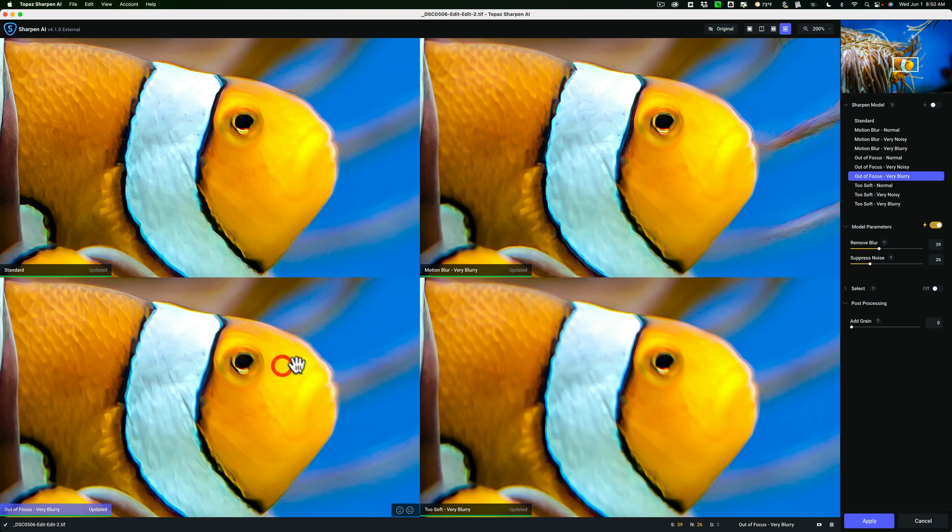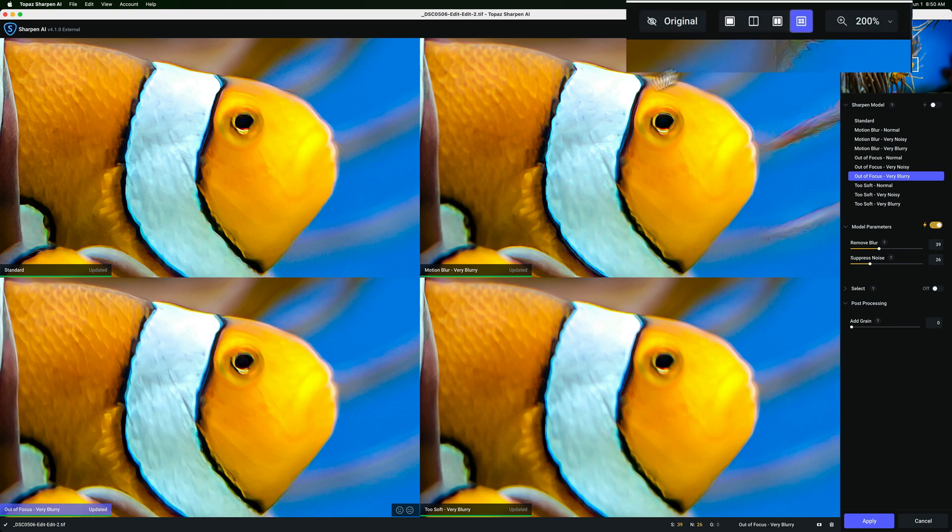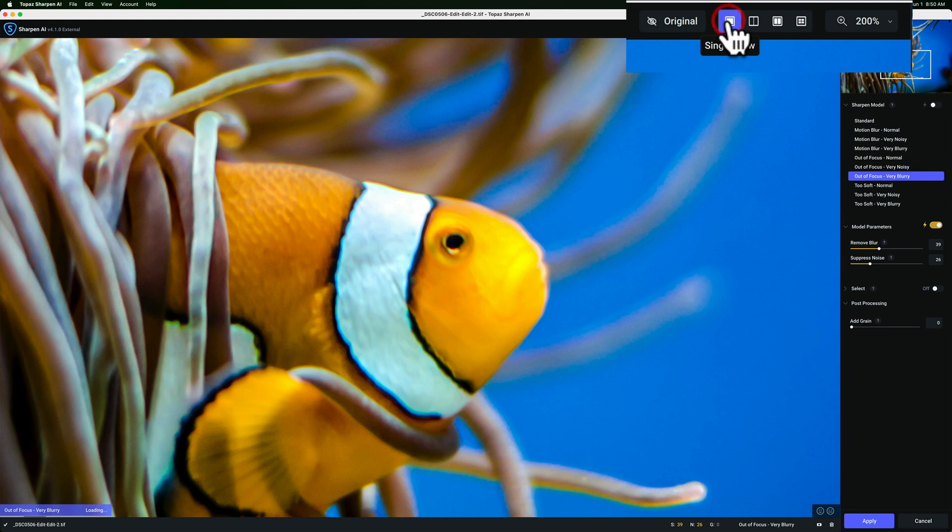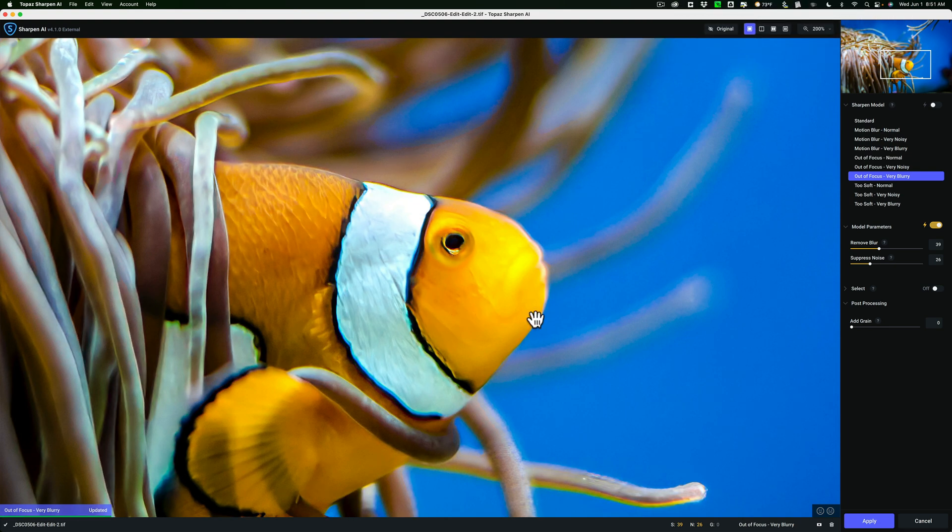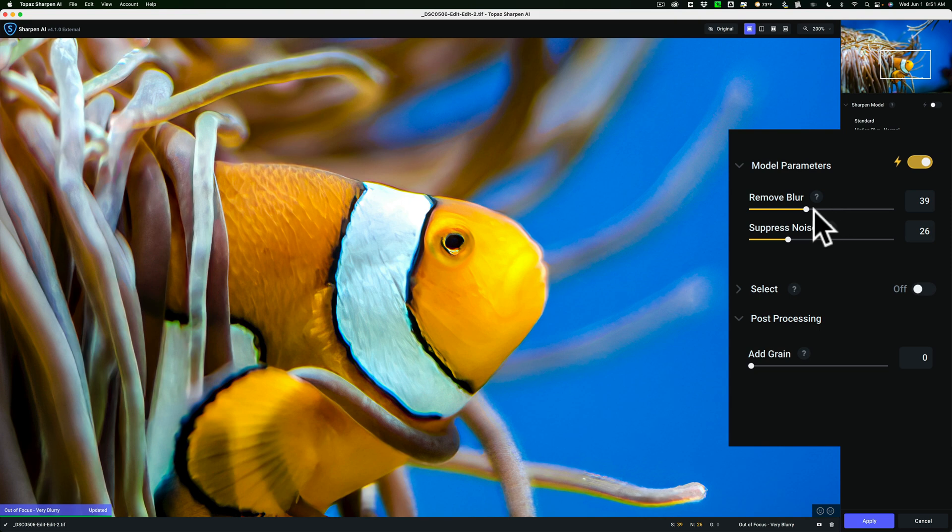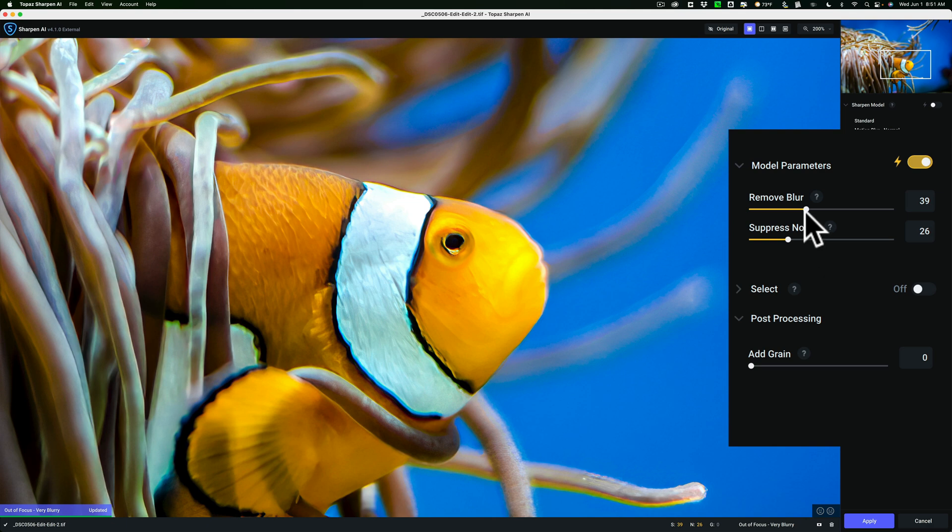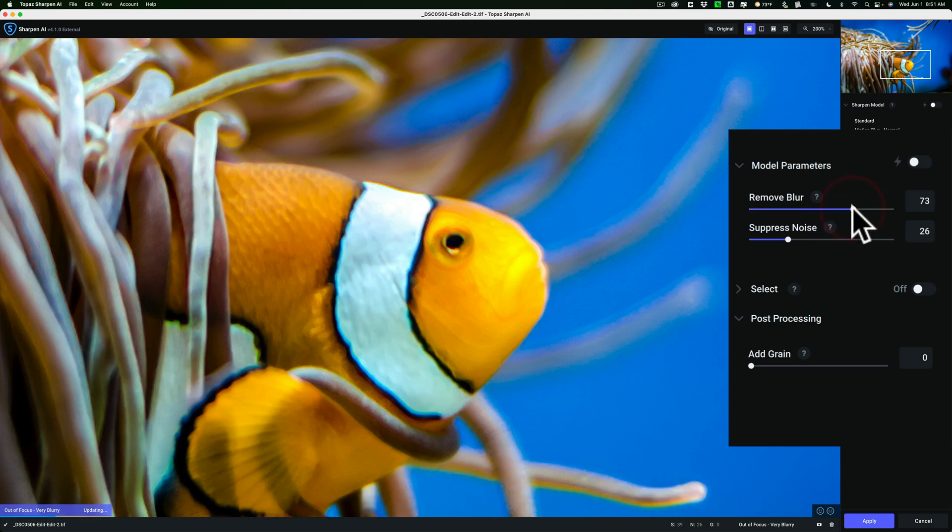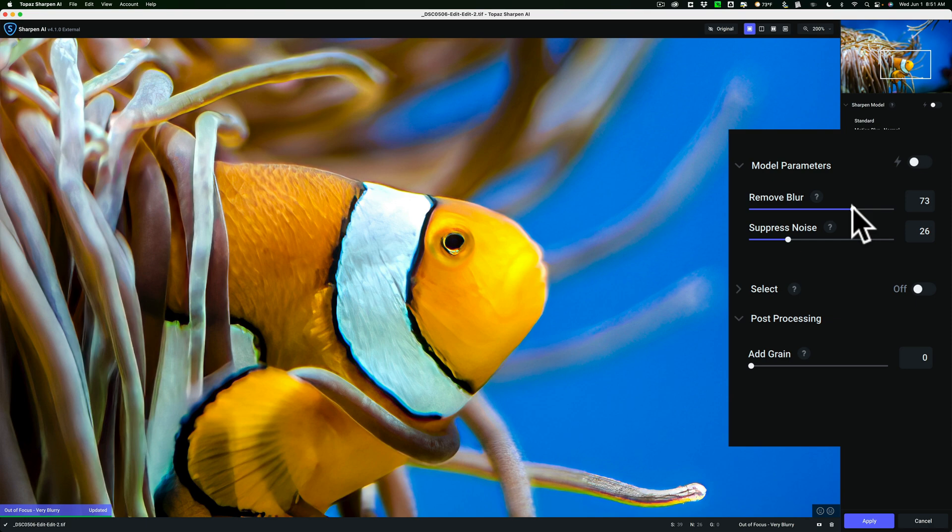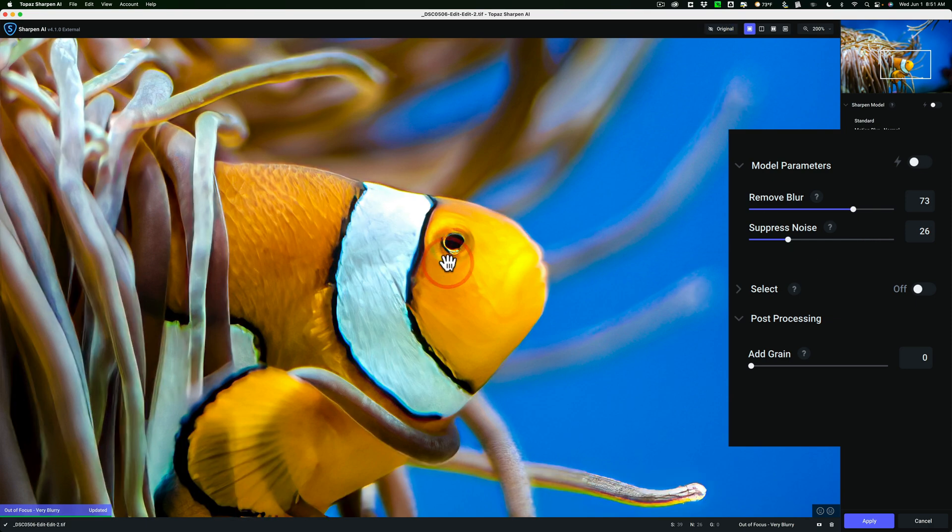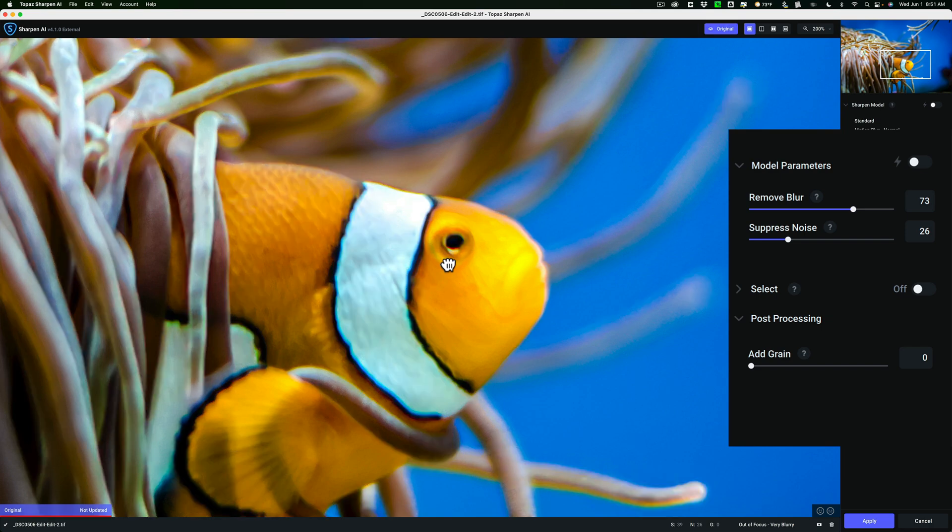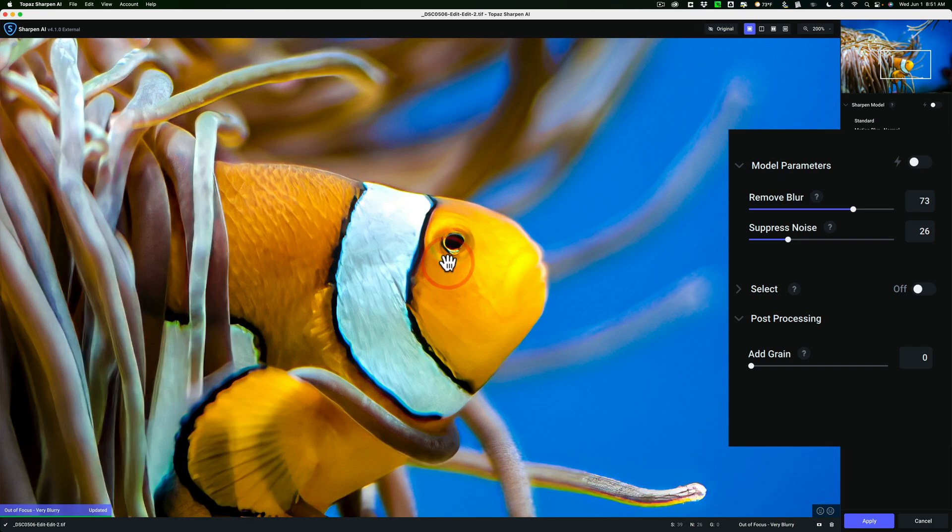I'll make that active and go to single view and let it render again. Now I'll come in and move the sliders around. There really isn't much noise, so I don't think I have to worry about the suppress noise slider. So I'm going to move this to the right and just keep removing blur.